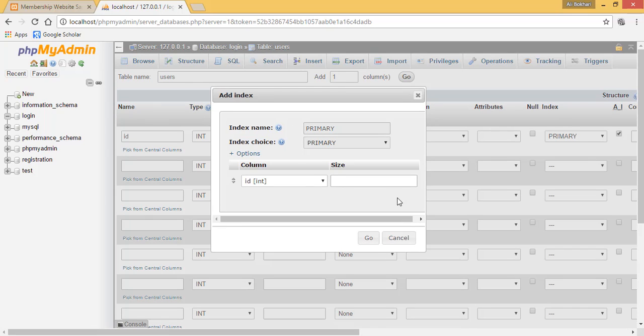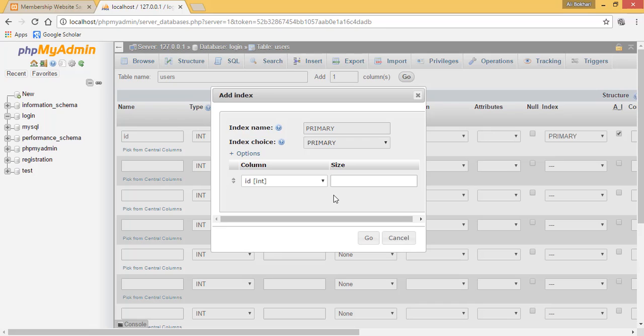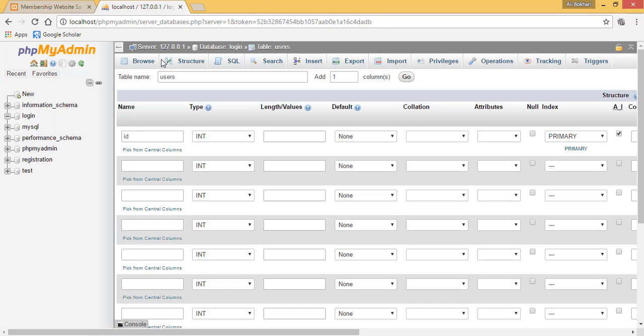This means that it will automatically give the IDs of the things inserted into our database. For example, it will automatically give the numbers 1, 2, and 3 and so on. Simply click go and move on to the next column.